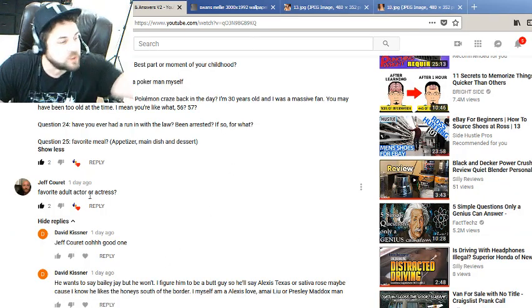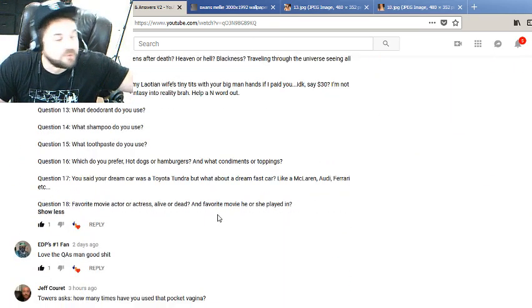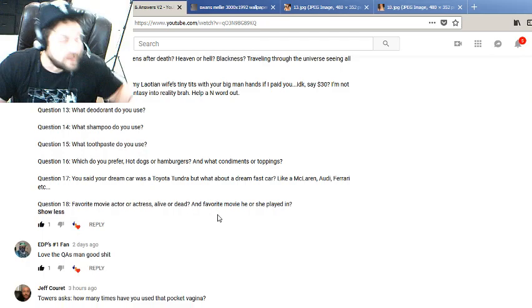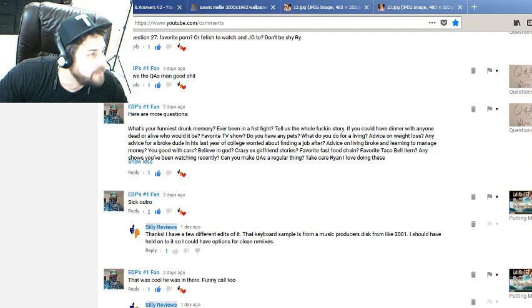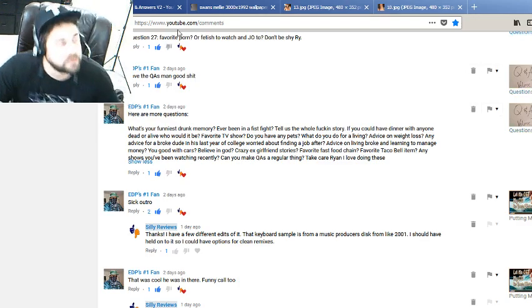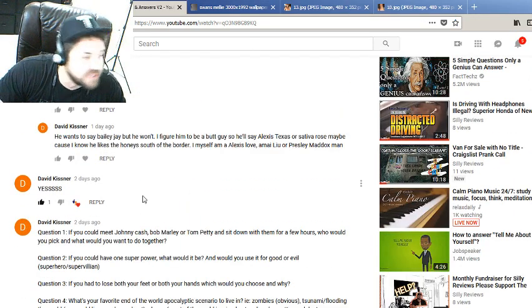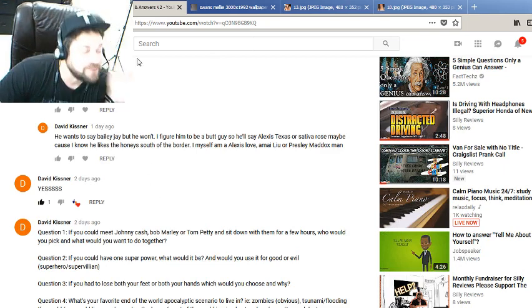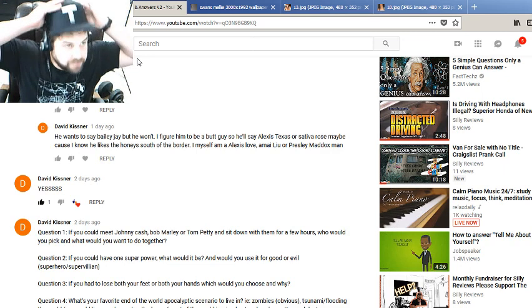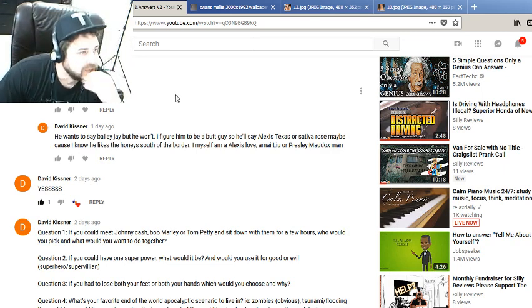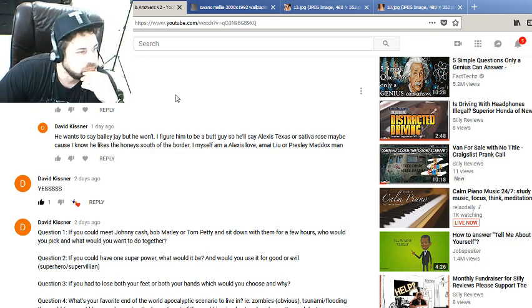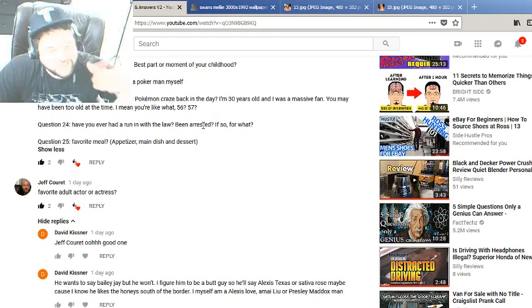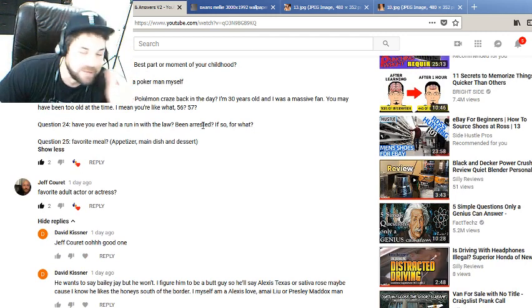We have some questions. We have a question from Jeff Caret, also a question from somebody he games with, this guy Towers. We've got EDP's number one fan with a bunch of questions, and then David Kistner with a bunch of questions. I haven't proofread these questions. I do know what Jeff's question is and I pulled up some photos to go along with it. I'm going to try to bounce around on these questions and keep everybody interested.